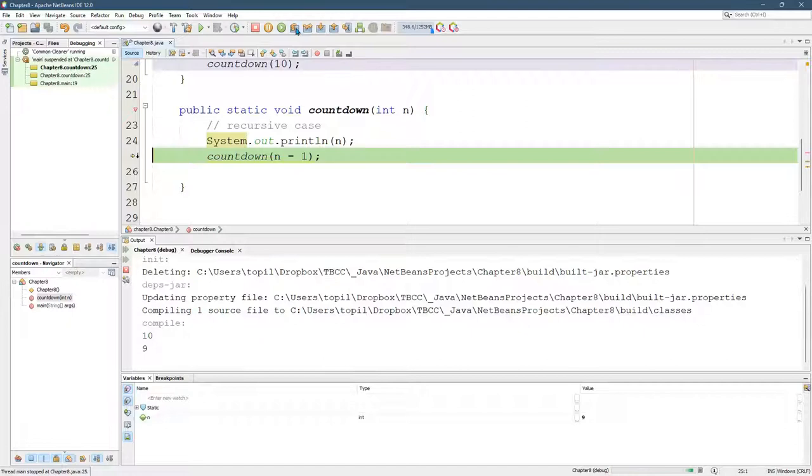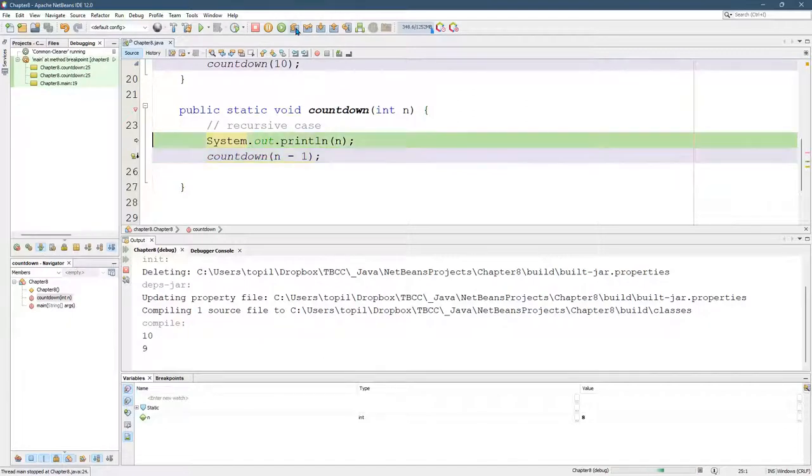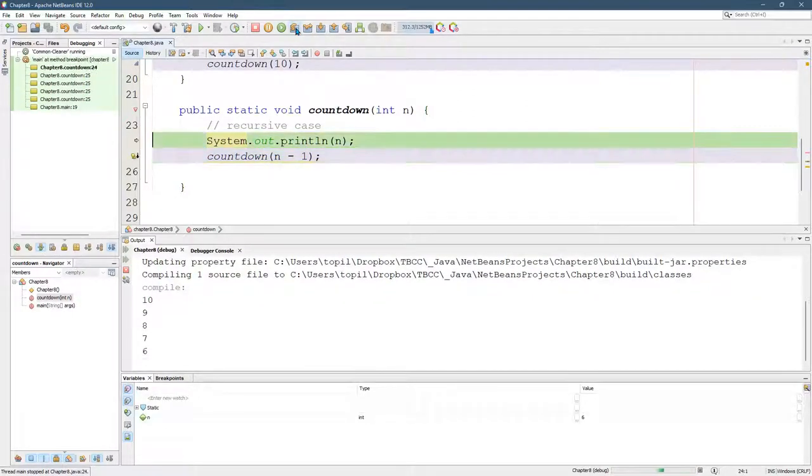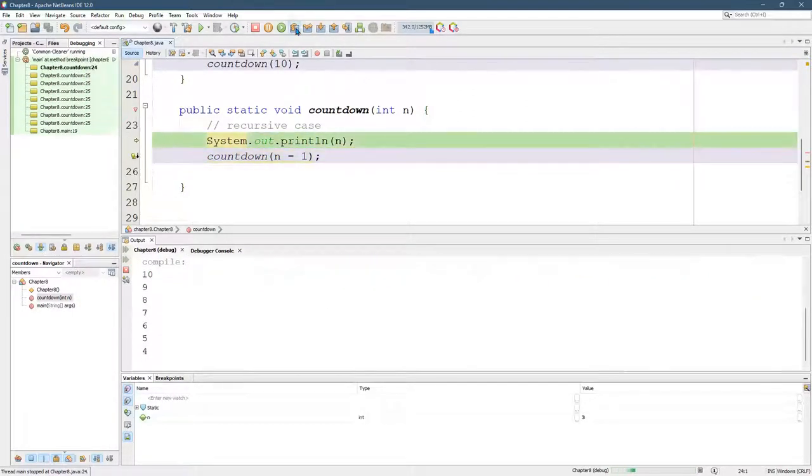So it's going to print out 10, 9, 8, 7. It's probably what you expect.